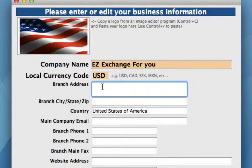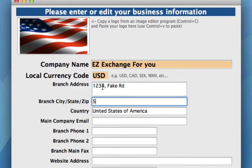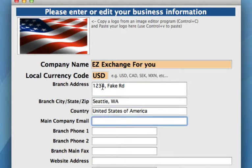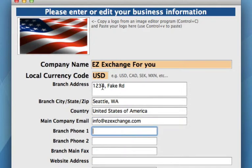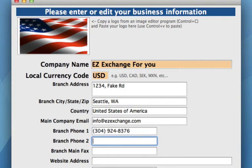Then carry on and fill in the rest of your information. We can put in the branch address, the city, and the state or province. If you have a company email, you can put that in here along with a phone number. The formatting for your phone number will be applied from your client preferences — just enter in the numbers and hit the Tab button, and the formatting will be applied to that field.